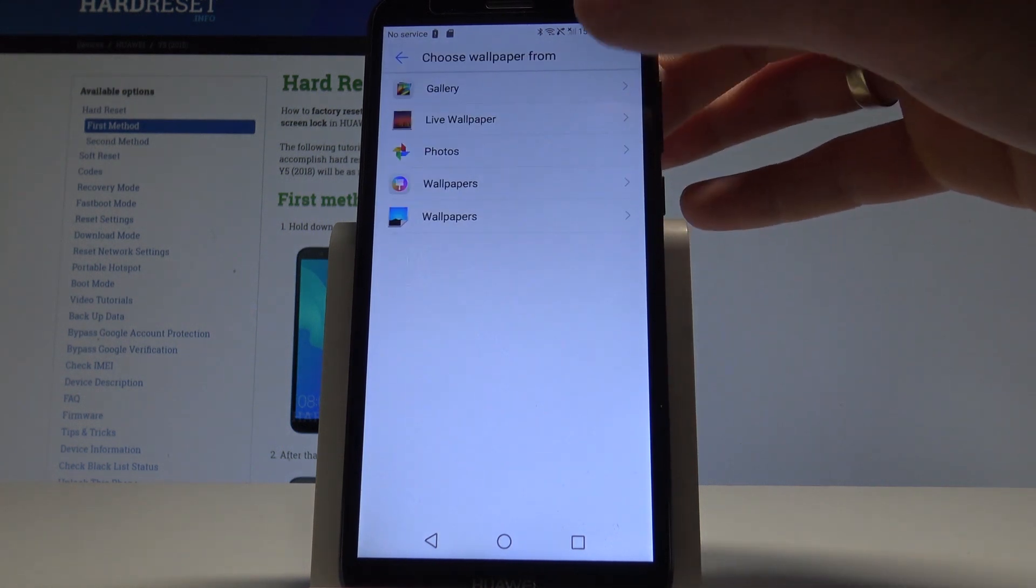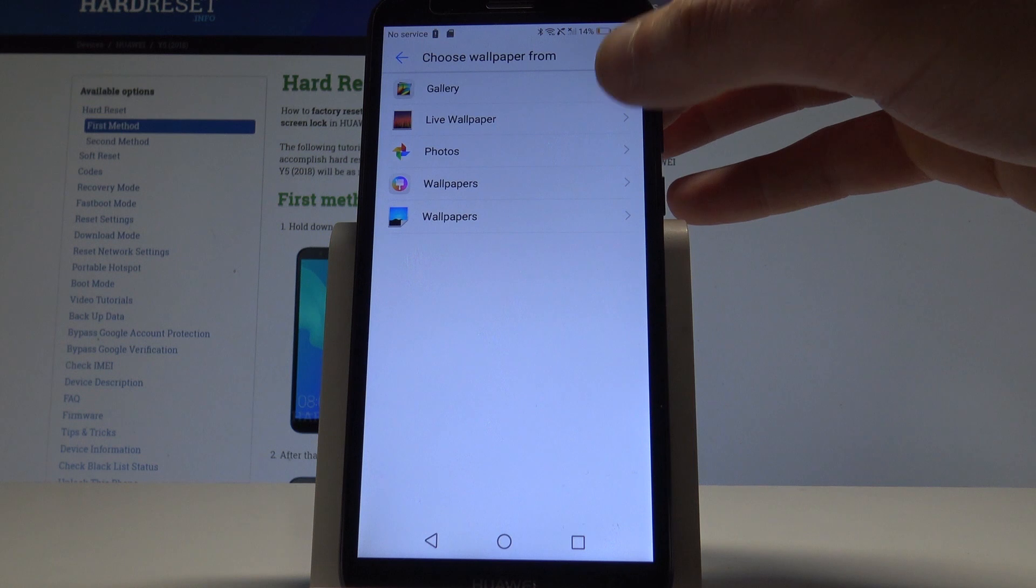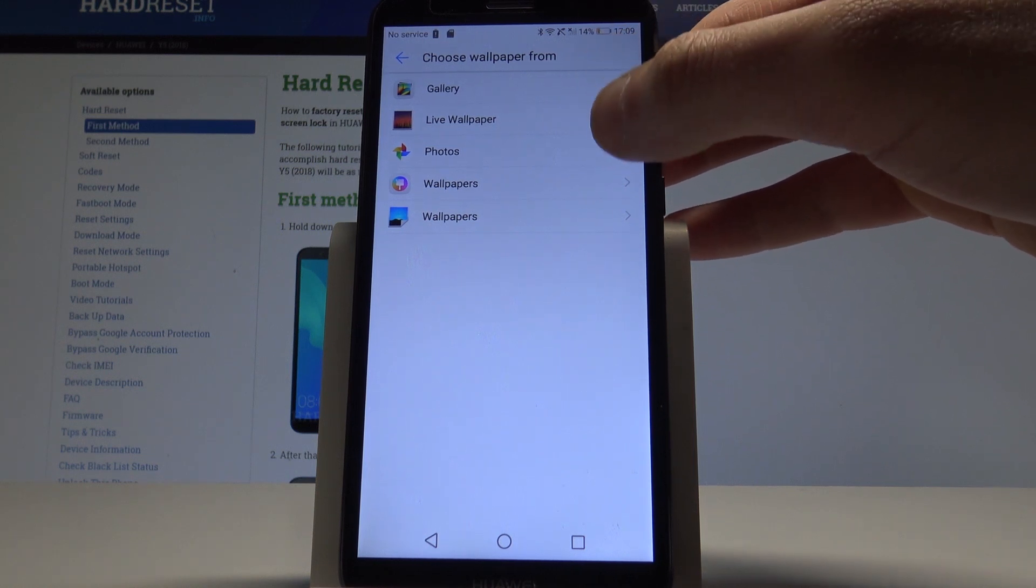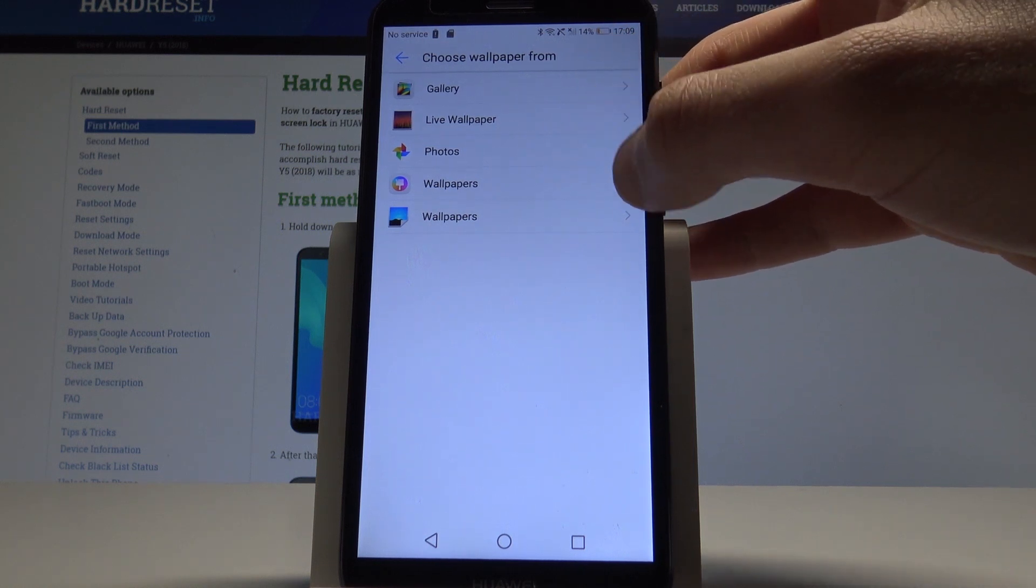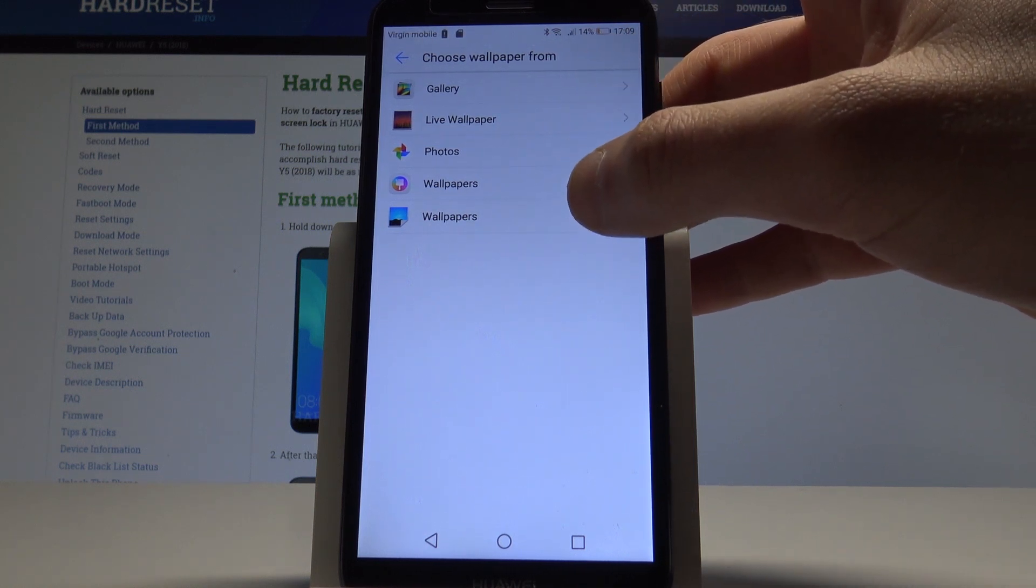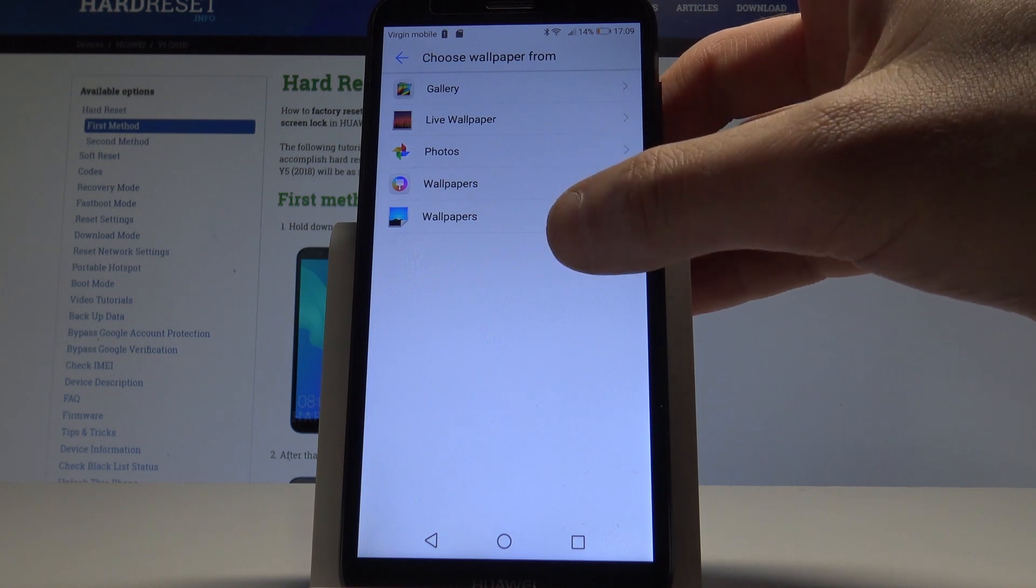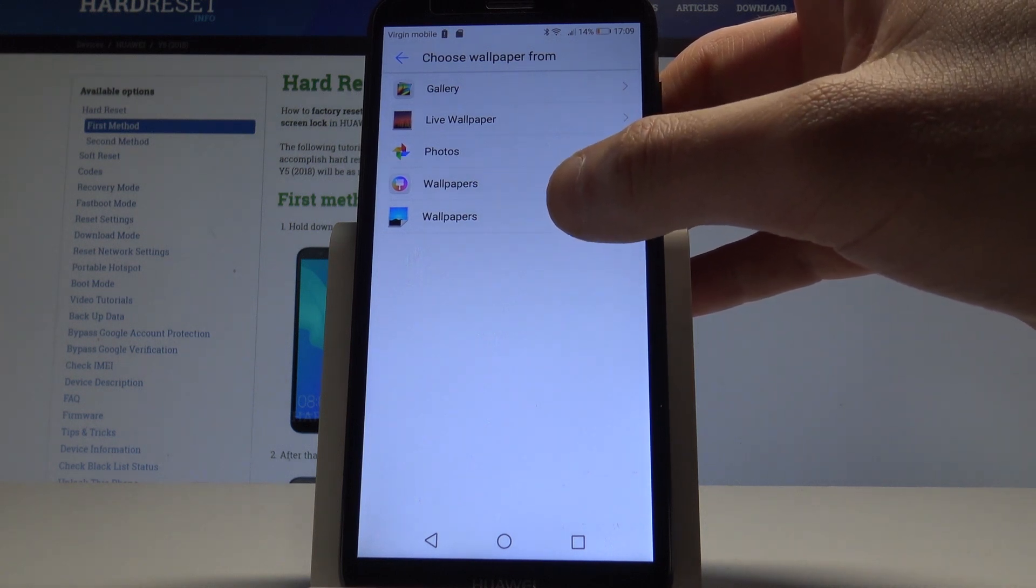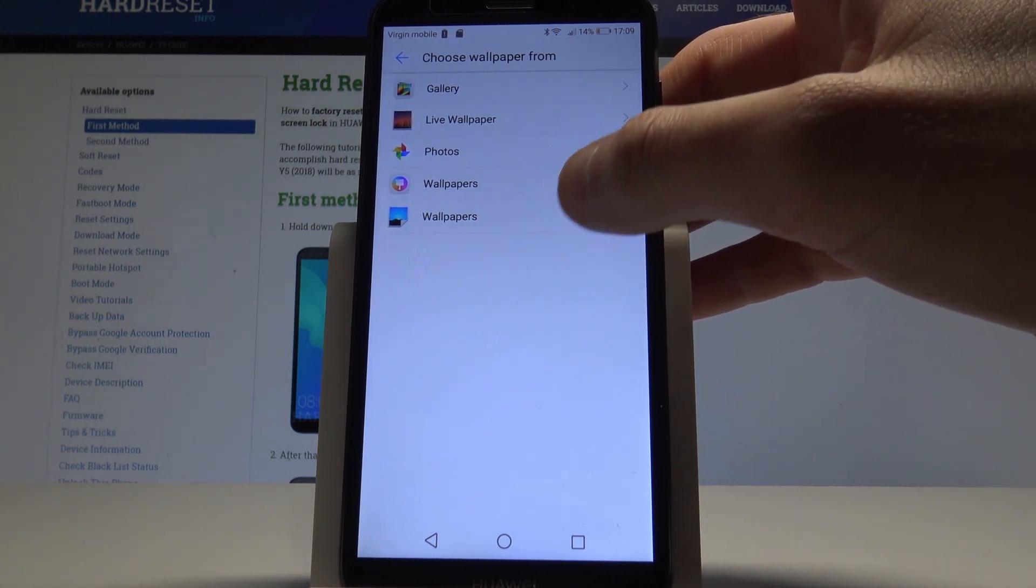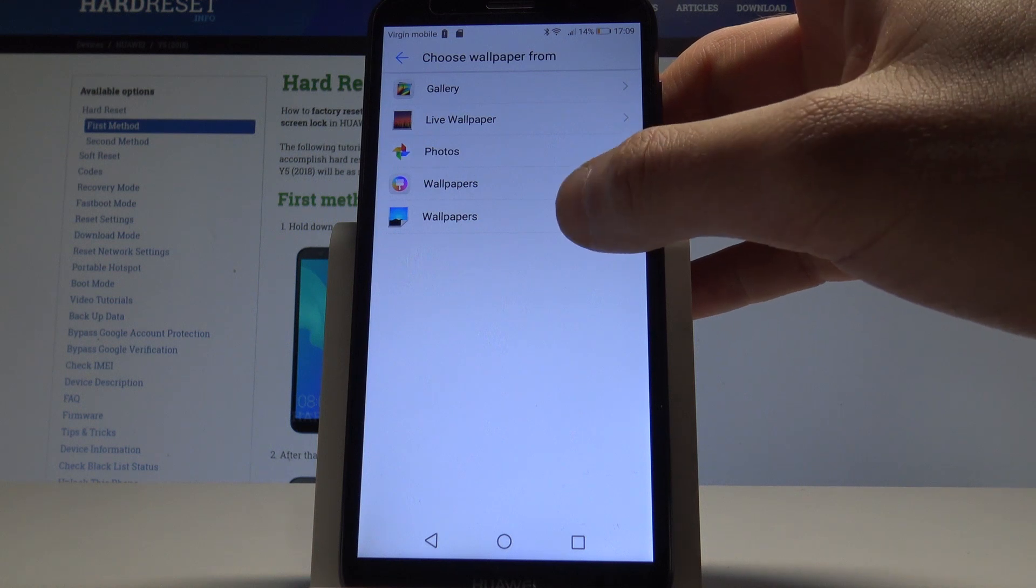As you can see you can use wallpaper from your gallery, from live wallpapers, from photos, from the wallpapers from Google or from Huawei wallpapers.